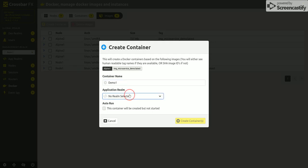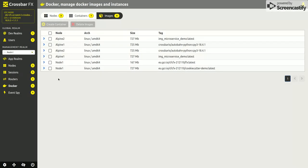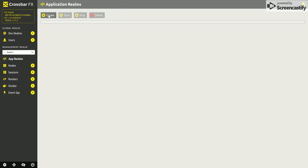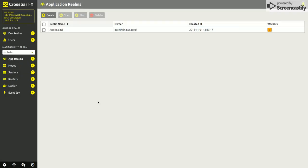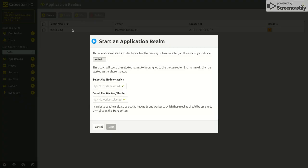Don't have an application realm, so if I go back and quickly create an application realm. Realm 1, that's not got any workers attached to it, so if I start that realm up on node 1.